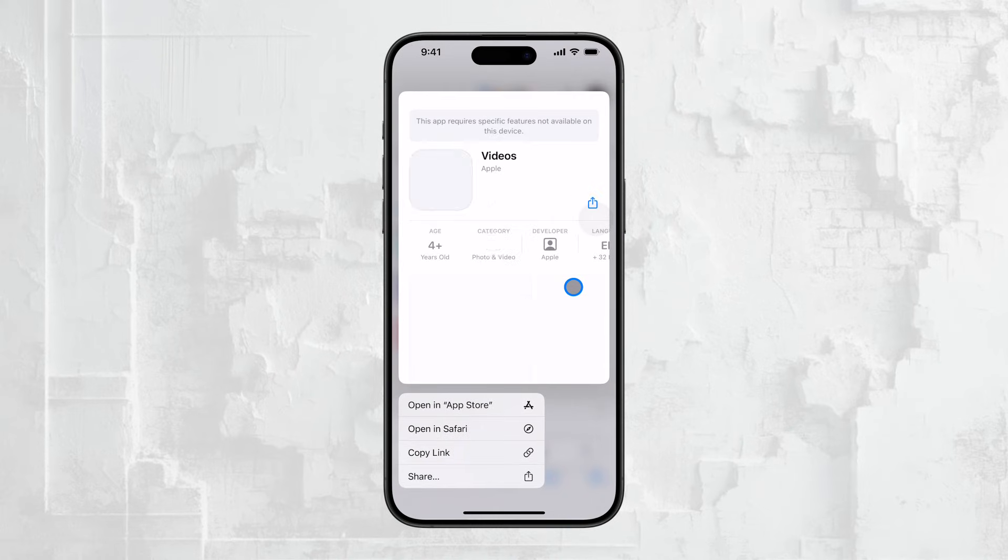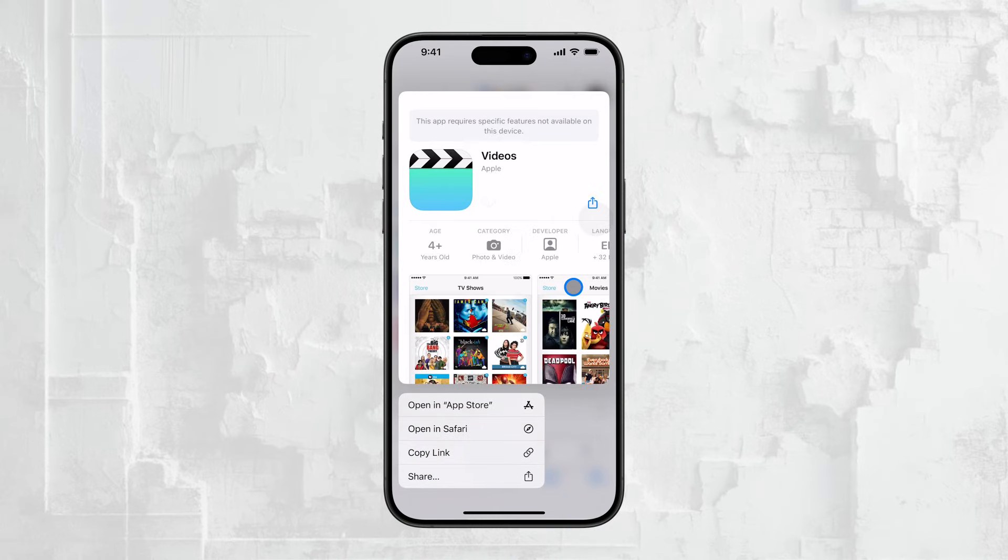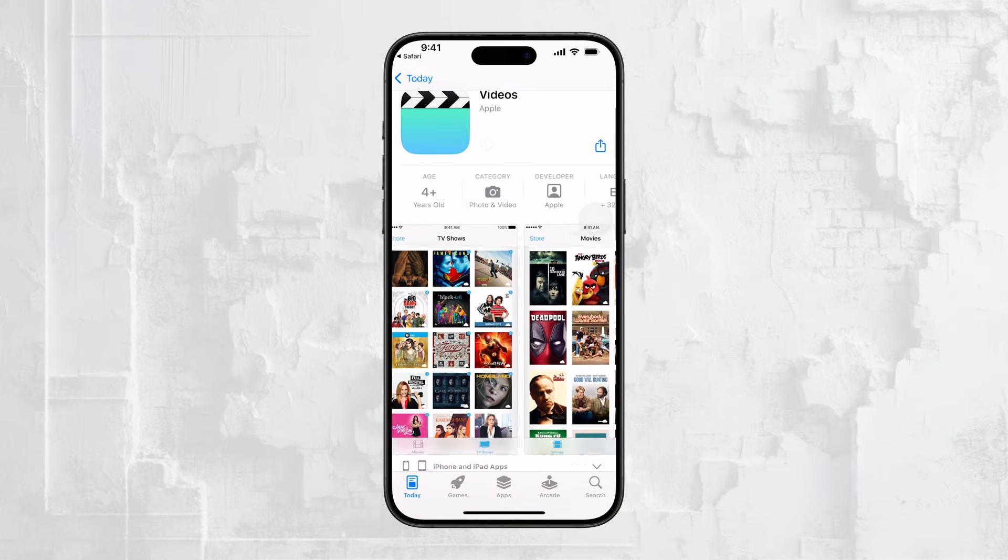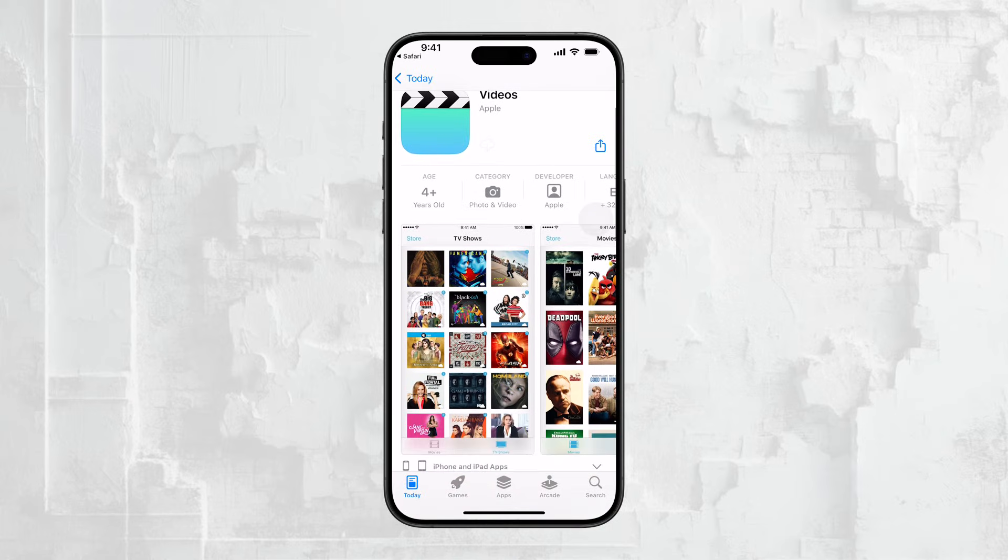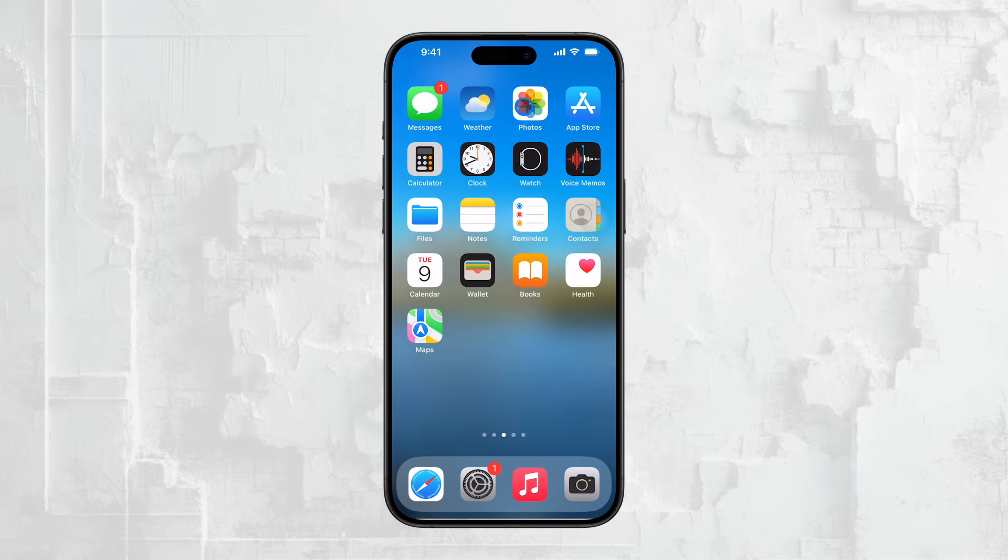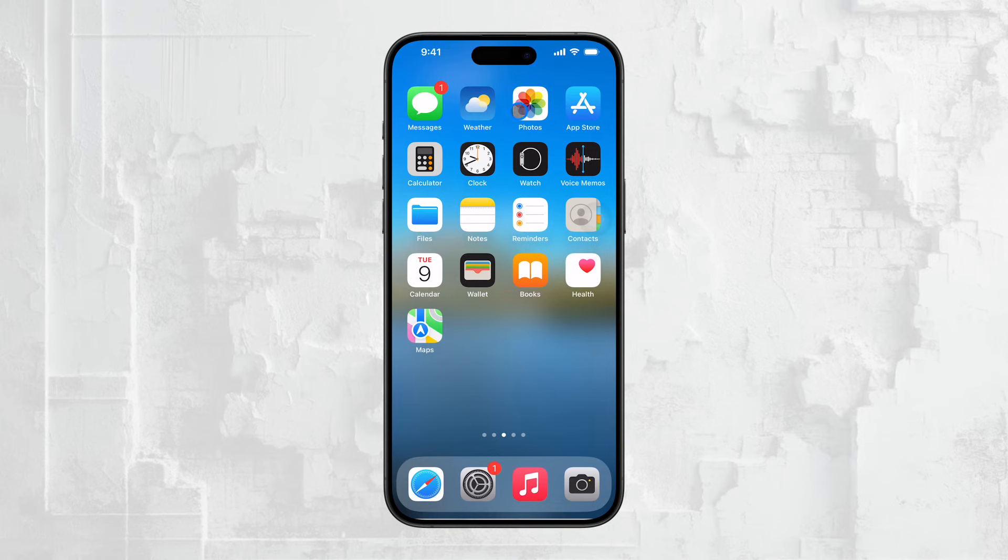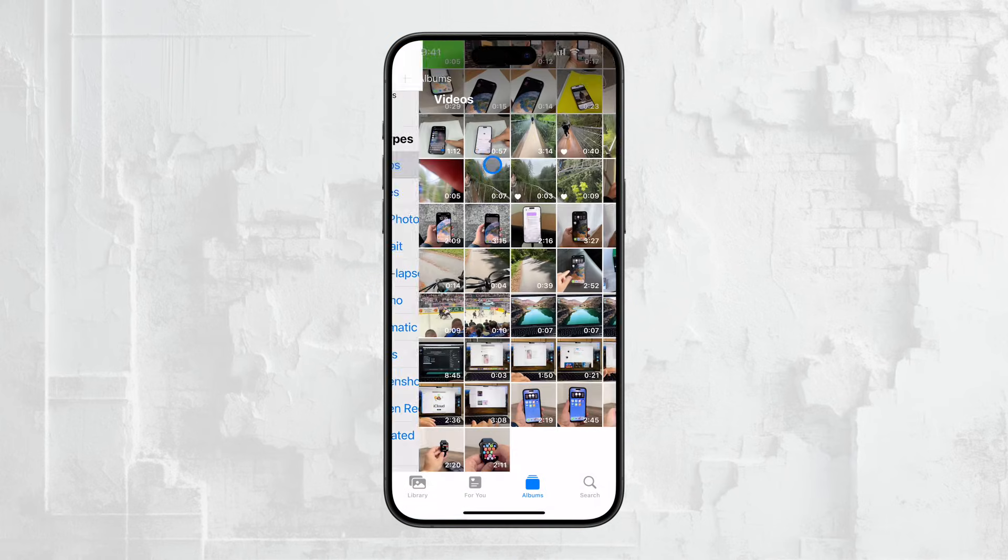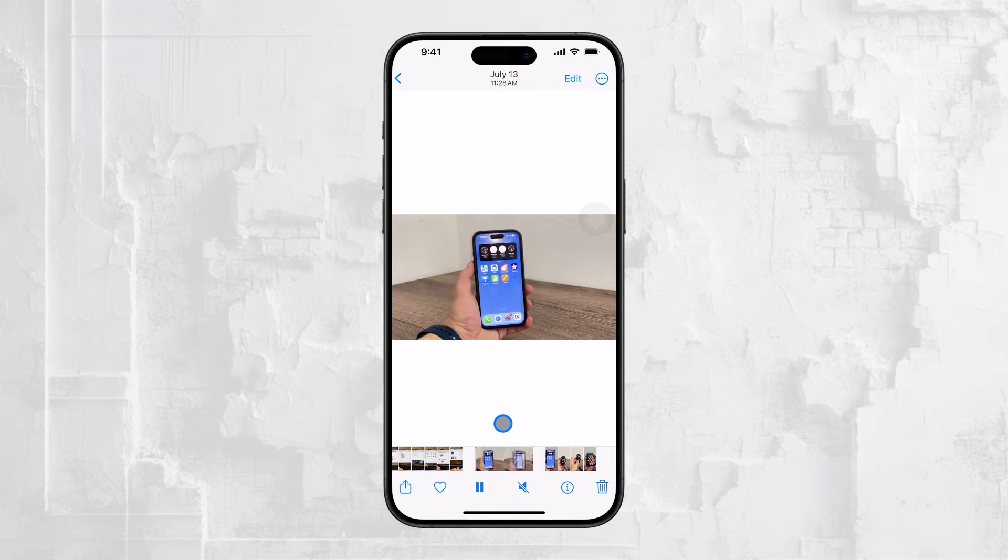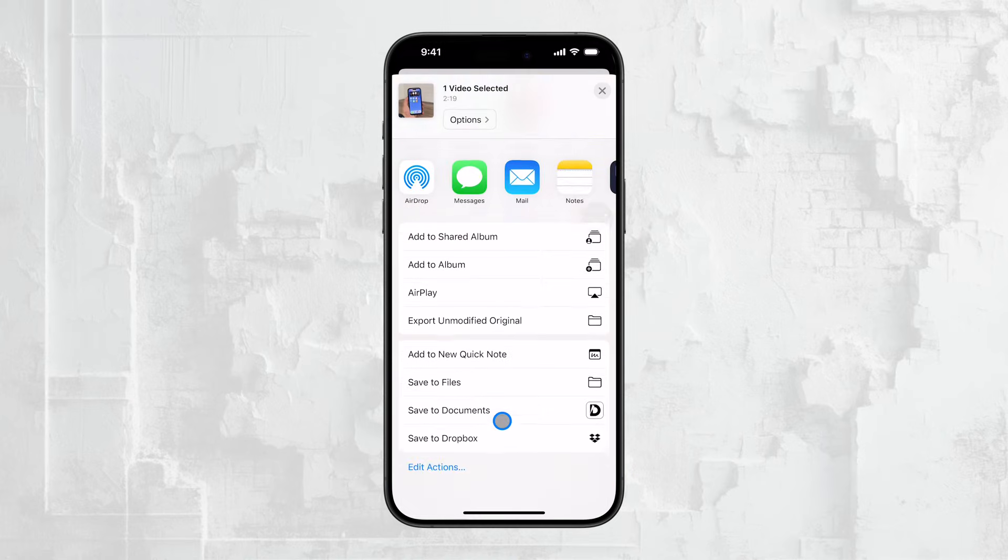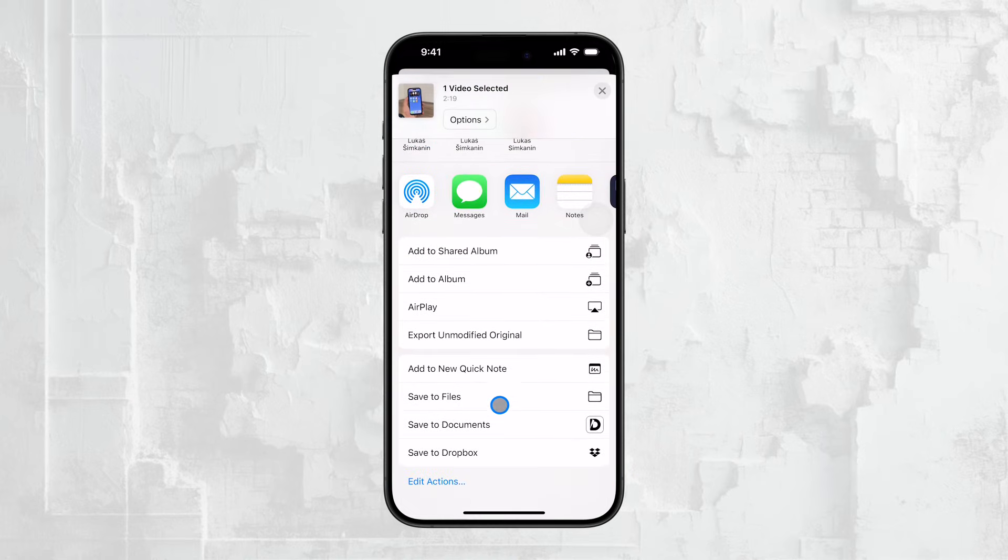Finally, here's a tip. You can move videos between these locations. For instance, you can save a video from the Files app directly into the Photos app, and vice versa. This flexibility allows you to organize your videos in a way that best suits your needs, whether you prefer having them all in one place or categorized across different apps.